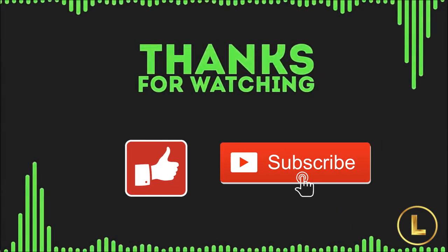Thanks for watching, thumb up if you like it, and subscribe if you want more tutorials.